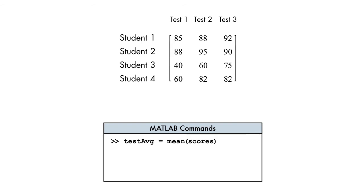Our next goal is to find the test average for each student, so we need the average along the rows instead of down the columns. How can we do this? We control the direction of the operation by passing an additional argument to the mean function.